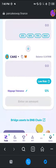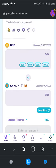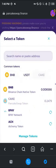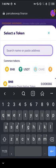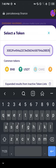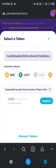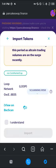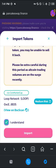Now our next step is quite simple — all we need to do is switch out one of these tokens in order to swap. I'm going to be pasting the contract address for the Loop token. Click on Import, click on I Understand, and simply click on Import again.